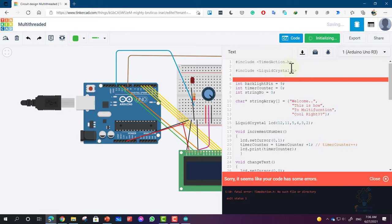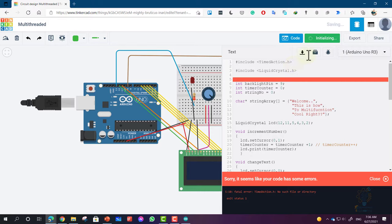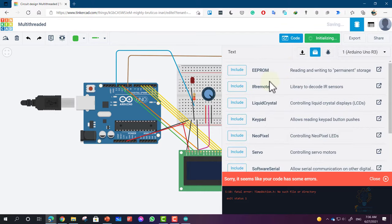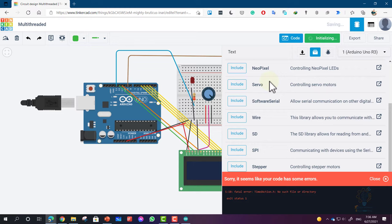I will teach you how to add not just the time action library, but any other library to Tinkercad so that you can easily use it in simulation. This is the solution to this problem because Tinkercad, as you can see here, only supports these libraries.